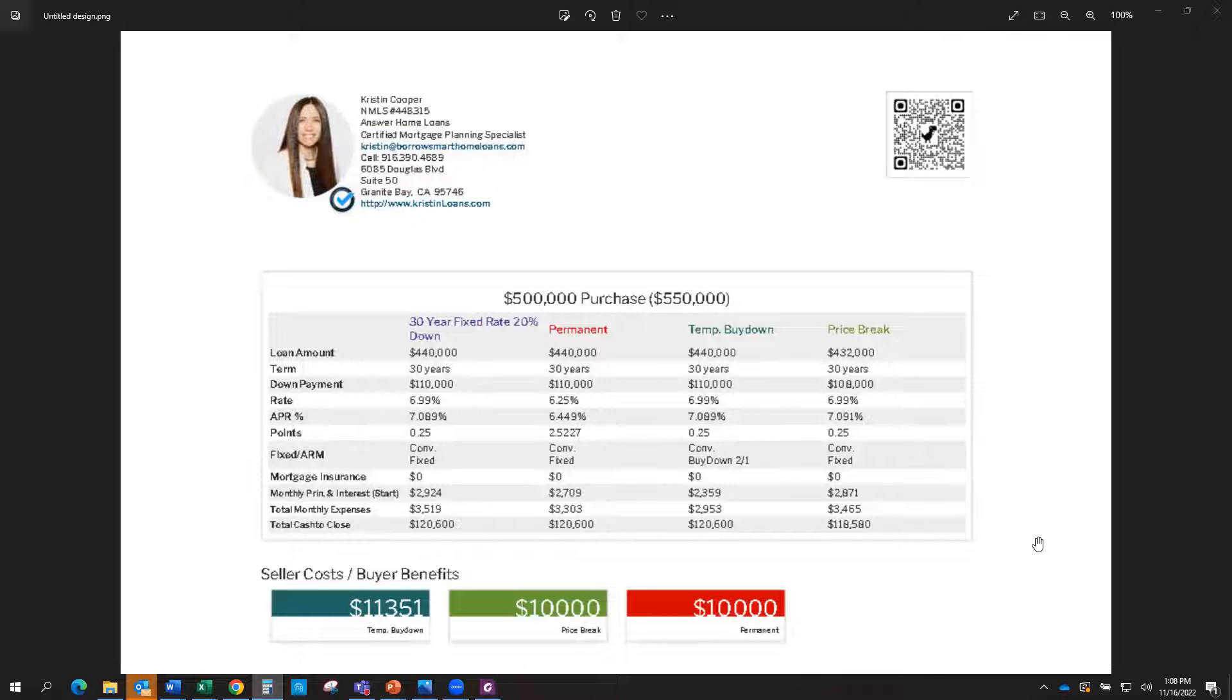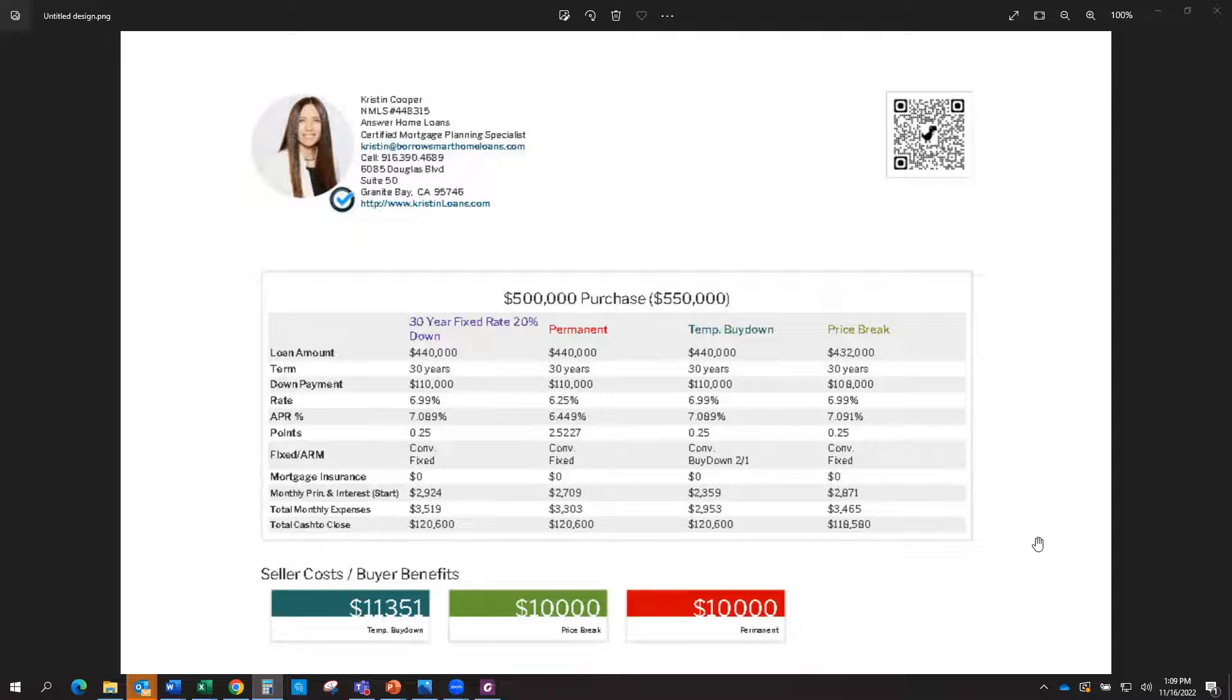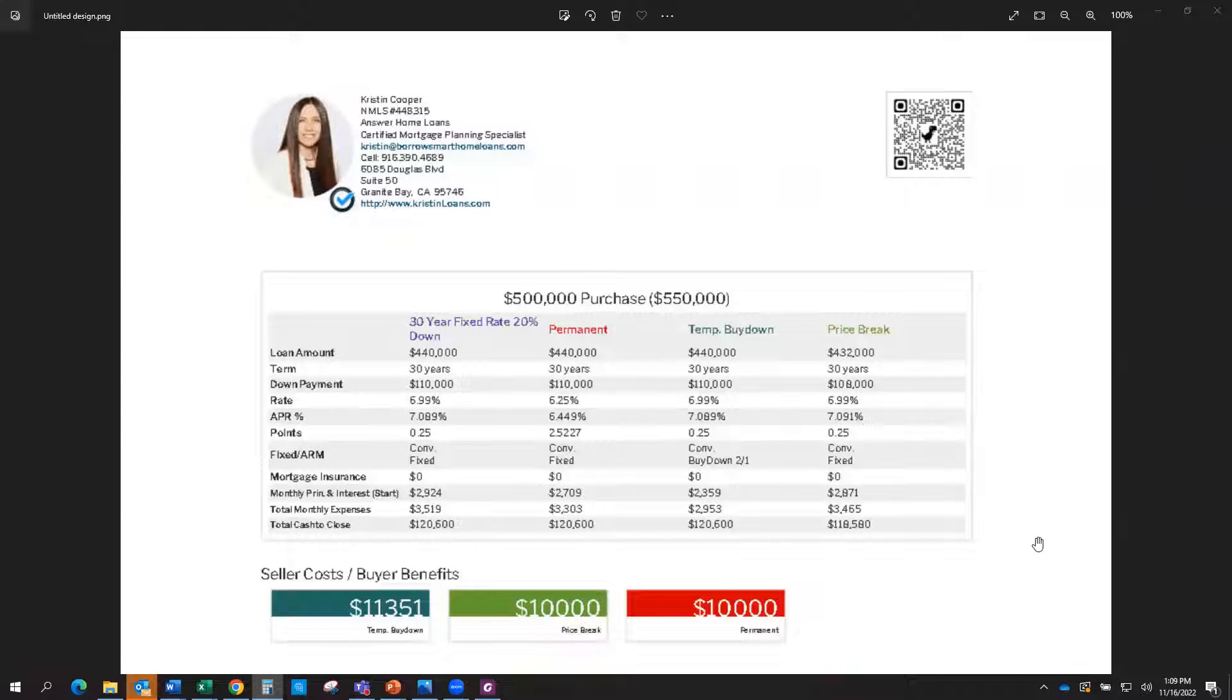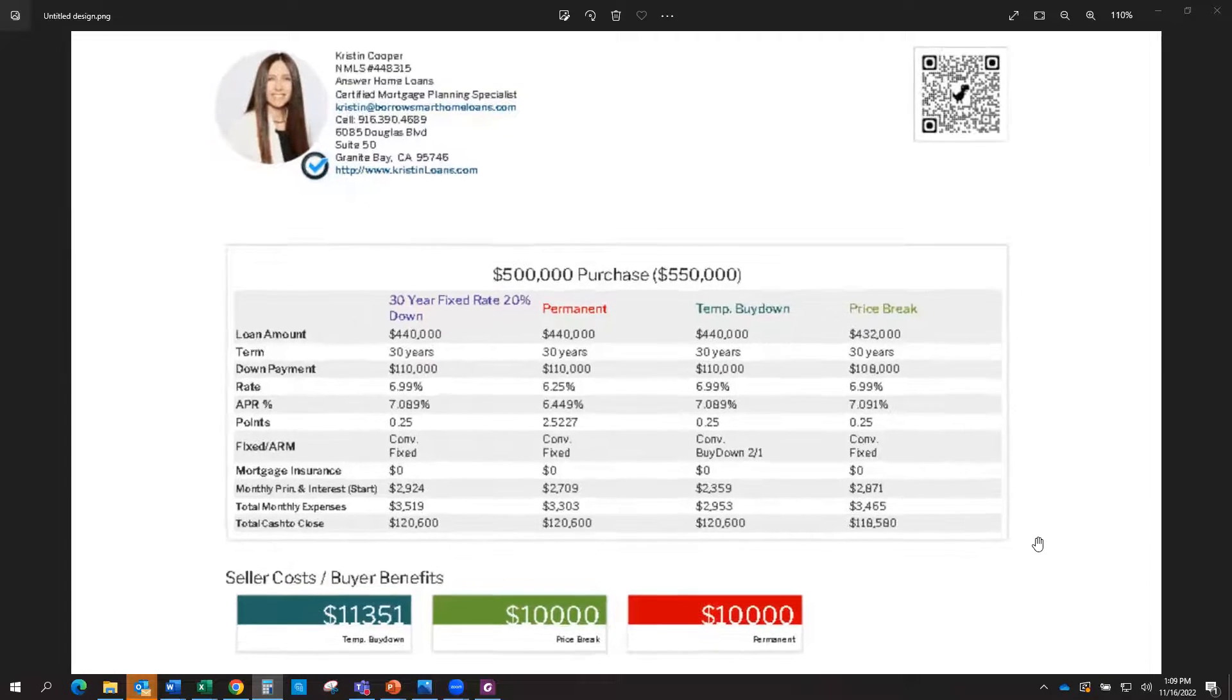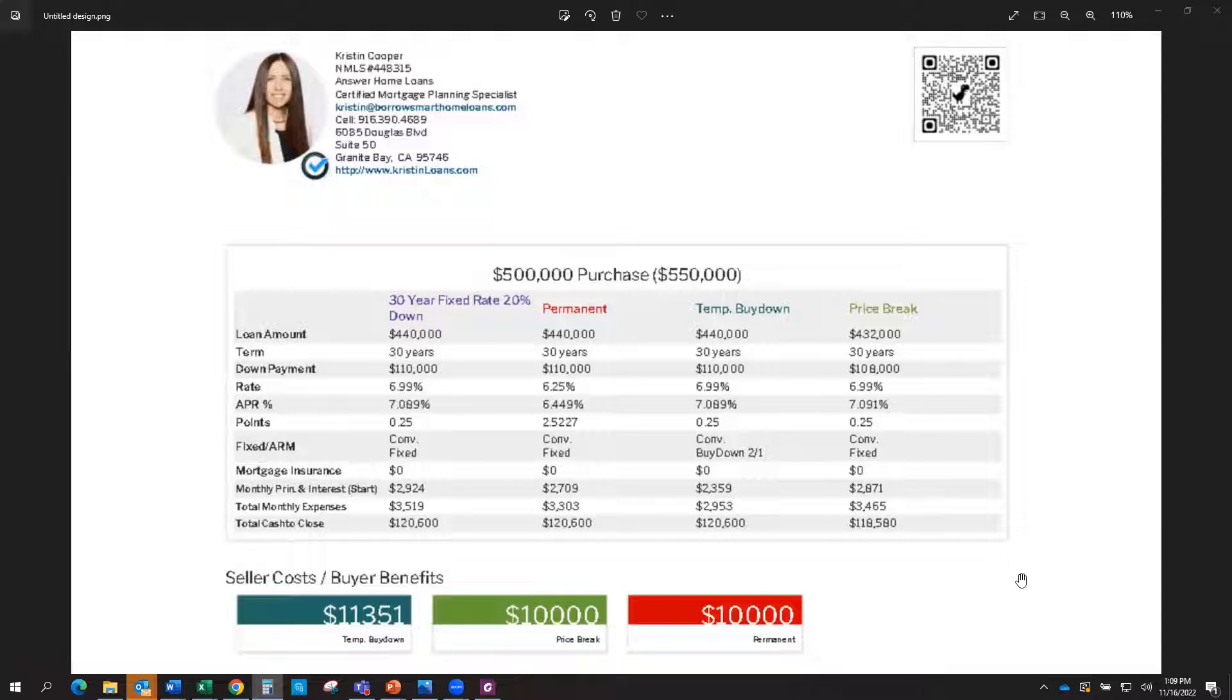Hi there, this is Kristen Cooper, your Certified Mortgage Planning Specialist. Just wanted to jump on here and talk about different options in a negotiation market for writing your contract. We want to make sure that we're looking at all options so that you're writing it not just for short-term goals, but also for long-term, depending on what you're trying to accomplish. Knowing all your options and the impact of that is super important.